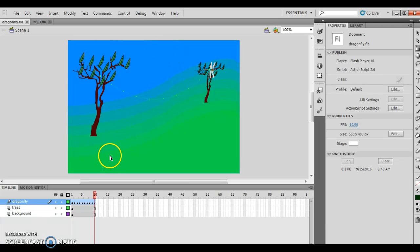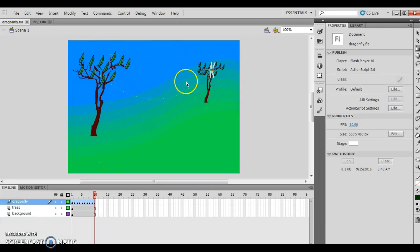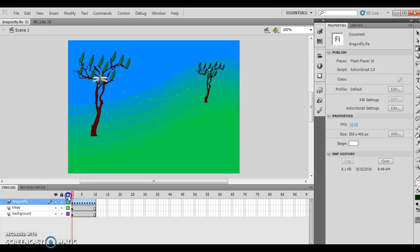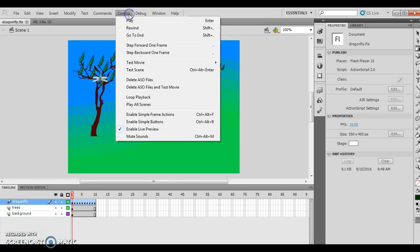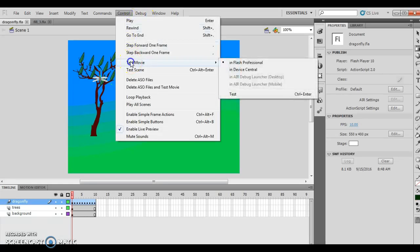So if you look here, I have the tree left over from last lesson. I also have the other smaller version of the tree left over from the last lesson. And I have this dragonfly thing. What I'm doing with this dragonfly — I'm going to go ahead and play the movie itself so you can kind of see what's going on.